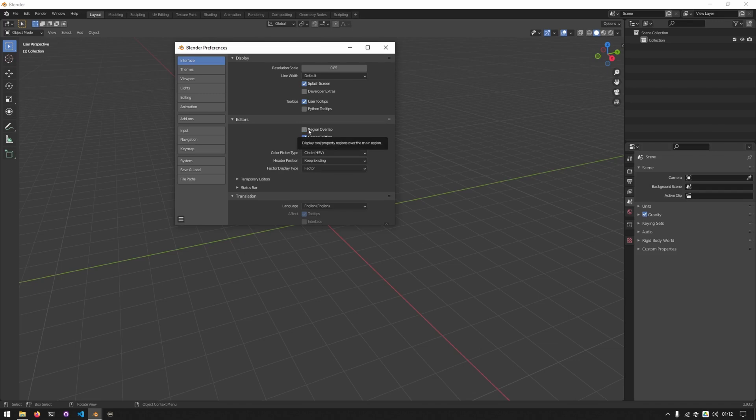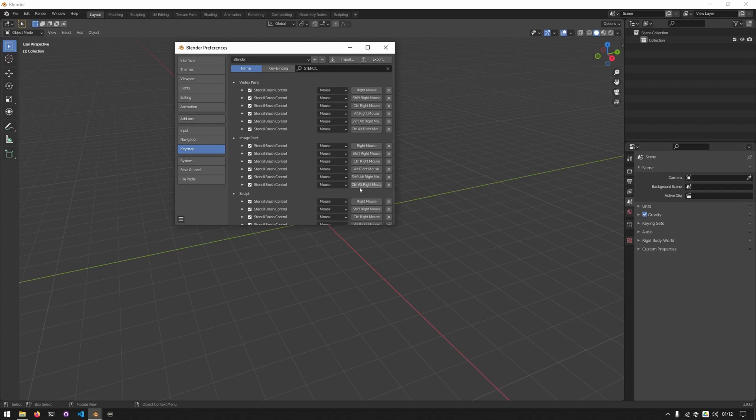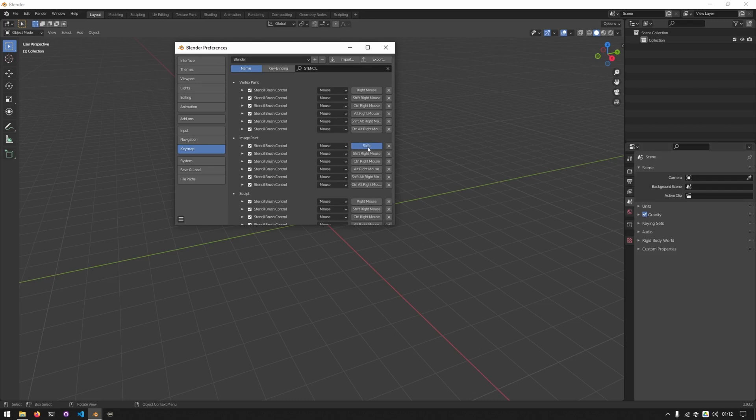The next thing I'll do is go to the keymap settings and search for stencil. I'll go to the image paint section and have this first three mirror the three below, but with different mouse buttons. So the first one I'll select shift right mouse, click on this, select shift alt right mouse, click on this and select alt right mouse.